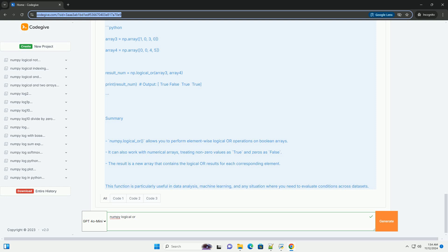Step two, create input arrays. Next, we will create two boolean arrays.